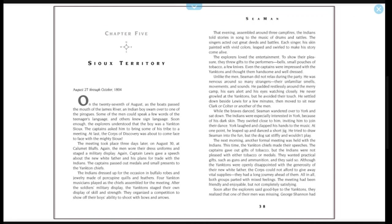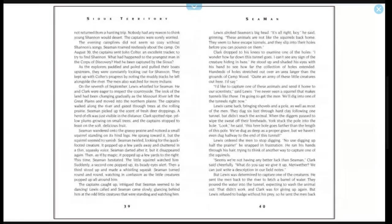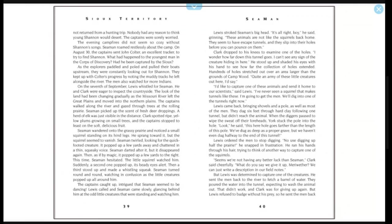The Indians were especially interested in York because of his dark skin. They swirled close to him, inviting him to join their dance. York laughed and clapped his hands at the music. At one point, he leaped up and danced a short jig. He tried to draw Seaman into the fun, but the dog sat stiffly and wouldn't play. The next morning, another formal meeting was held with the Indians. This time, the Yankton chiefs made their speeches. The captains gave out gifts of tobacco, but the Indians were not pleased with either tobacco or medals. They wanted practical gifts such as guns and ammunition, and they said so. Although the Yanktons were openly disappointed with the generosity of their new white father, the Corps could not afford to give away vital supplies. They had a long journey ahead of them. All in all, both groups parted with mixed feelings. The meeting had been friendly, enjoyable, but not completely satisfying. Soon after the explorers said goodbye to the Yanktons, they realized that one of their men was missing. George Shannon had not returned from a hunting trip. Nobody had any reason to think young Shannon would desert. The captains were sorely worried.